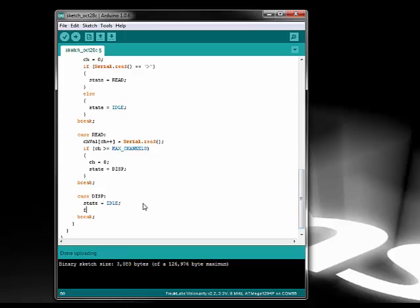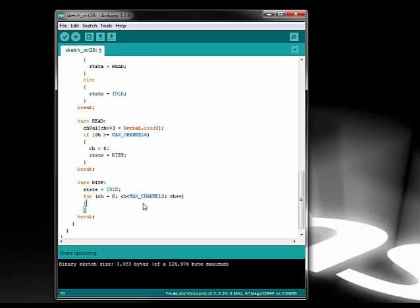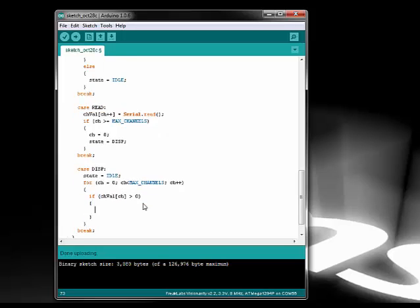The display state is where we decode the data and translate that into flashing LEDs. We take the array of channel values and loop through them. If the value is non-zero, then we turn the LED on. If the value is zero, then we turn it off.